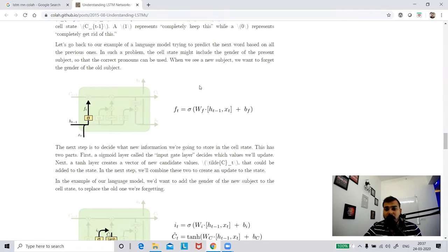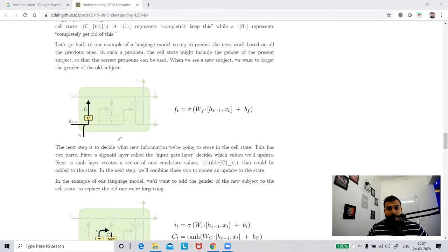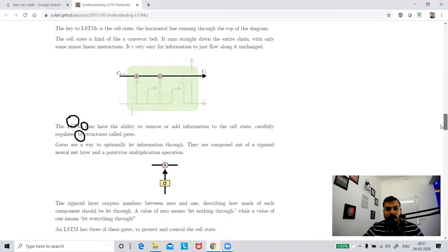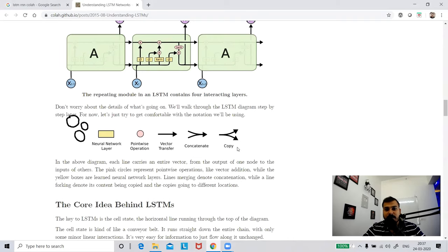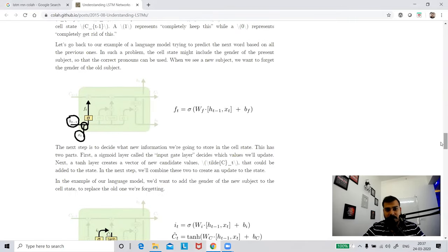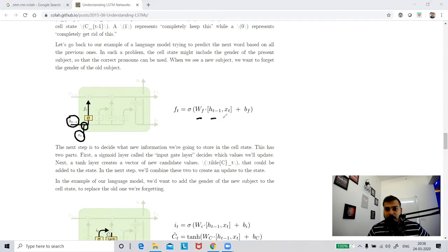Let me go down to clearly see the forget gate operation. Here we have a wonderful explanation. Now, this is my input at time T and this is my previous output HT minus one. I'm passing both through a concatenation operation. This concatenation is given by the mathematical equation: WF times [HT minus one, XT] plus bias. The W of F weight incorporates both the previous output weights and the current input weights combined together.